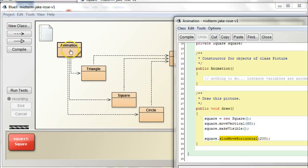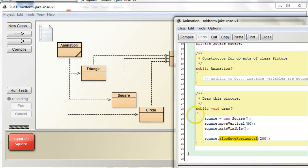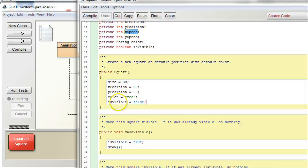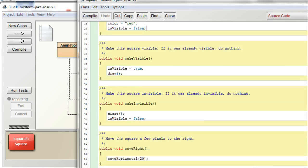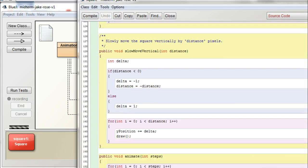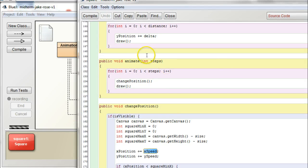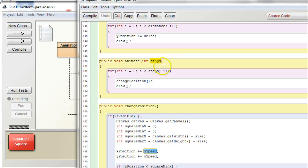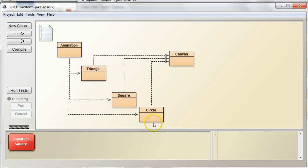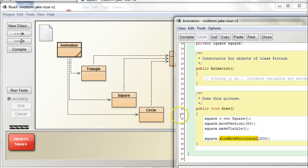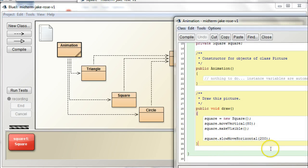Okay, so get x speed and y speed set to some non-zero values in here. And, in here, use the, I think it's called animate, right? The animate method. Yeah, the animate method. And, this does require an integer. This also requires a number to give it a number of steps. So, yeah, so you want to say square animate instead of slow move horizontal and then give it the number of steps. All right?